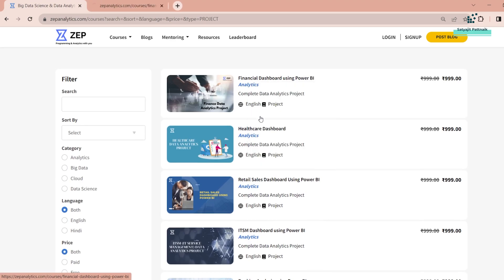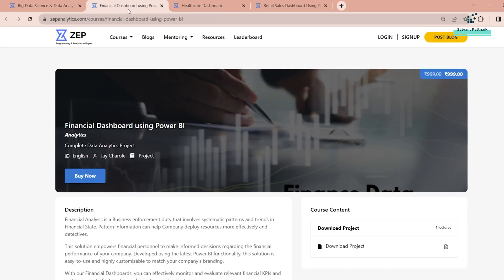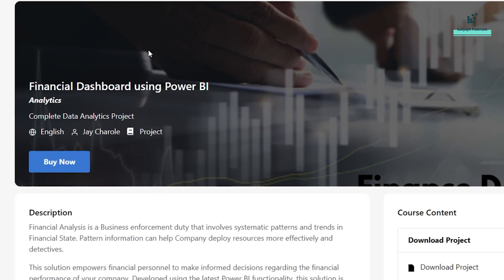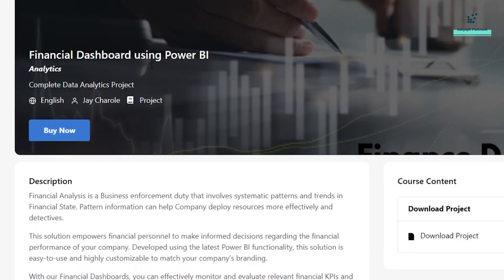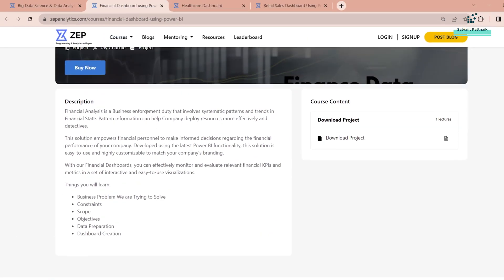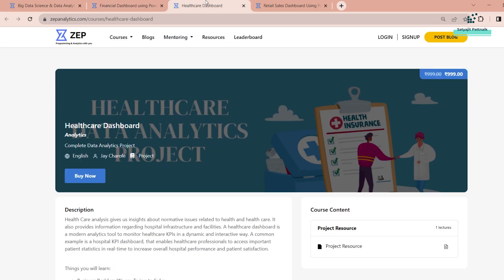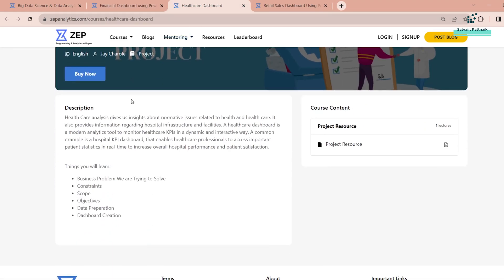The three projects I will give access to are: first, Financial Dashboard using Power BI — an end-to-end use case related to the finance industry; second, Healthcare Dashboard, which is related to the healthcare industry; and third, Retail Sales.